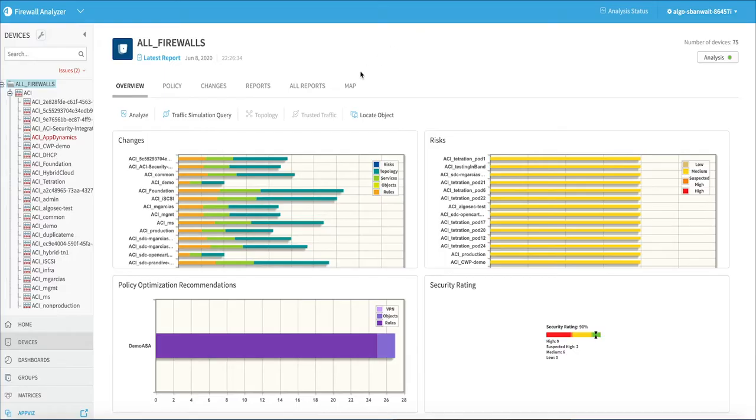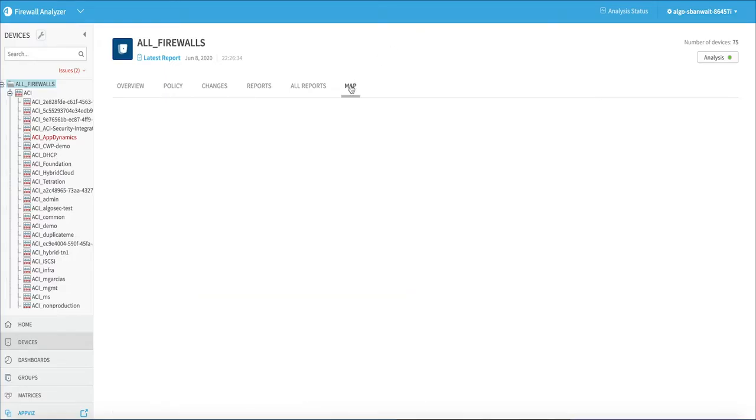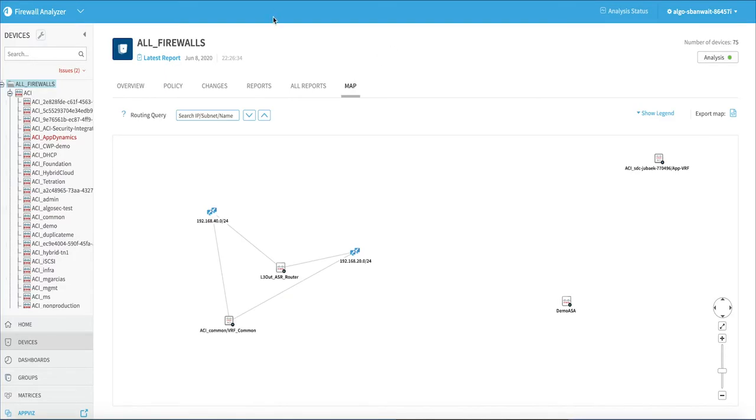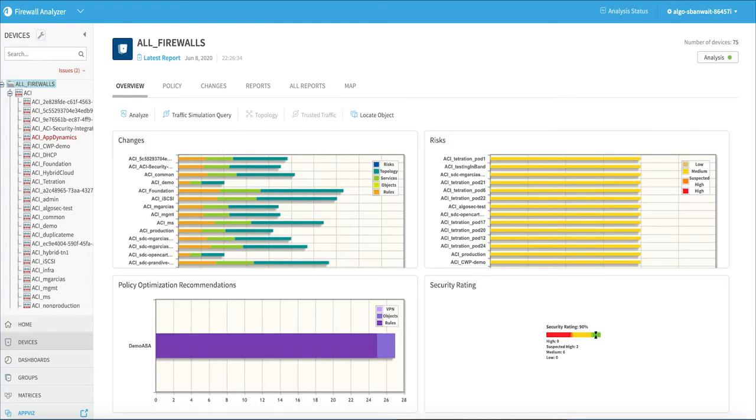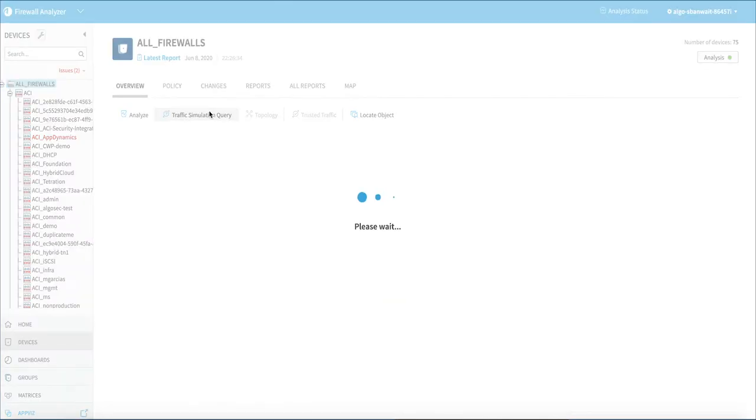Cisco dCloud is excited to announce Cisco ACI and Tetration with AlgoSec version 1 is now available. This demo shows you how to use Cisco ACI, Cisco Tetration, and AlgoSec.